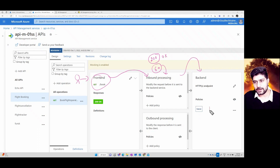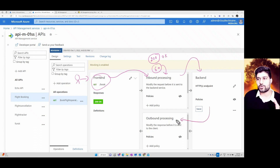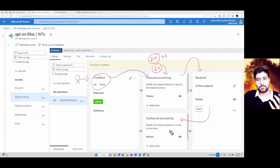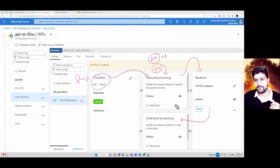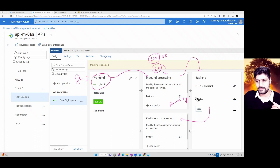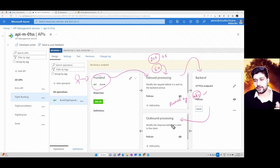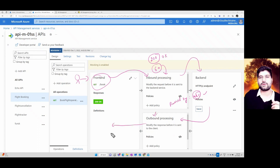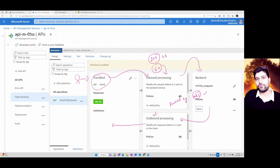After interacting with the backend, you go to Outbound Processing, where you can define additional policies — for example, modifying a response header like 'Powered-By' to reflect your team name. After outbound processing is done, the response is sent back to the user, completing the overall workflow.